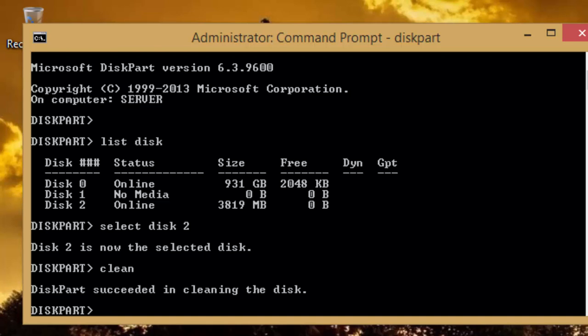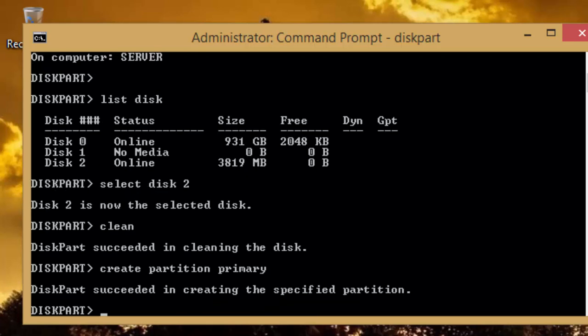Now, we need to create a partition on the disk. Type create space partition space primary and press enter key. After the successful creation of primary partition, select the partition by typing select space partition space 1.